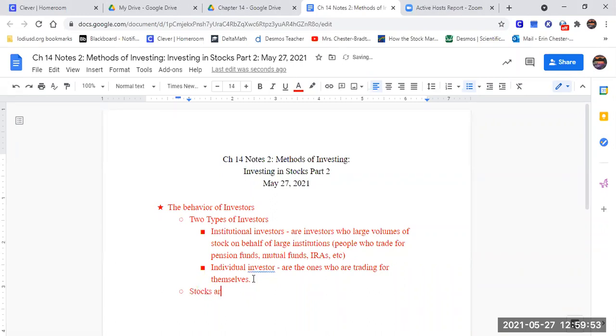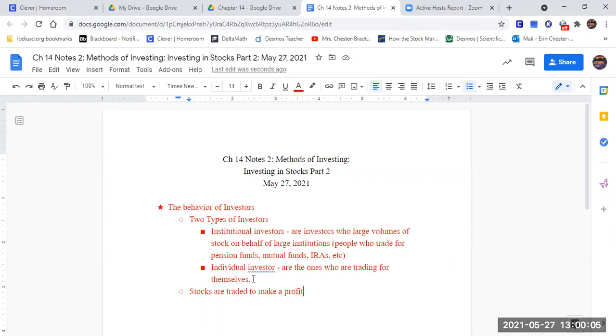Stocks are traded to make a profit. That is the goal. To make a profit. What do we mean by profit? What does that mean? Make a profit.